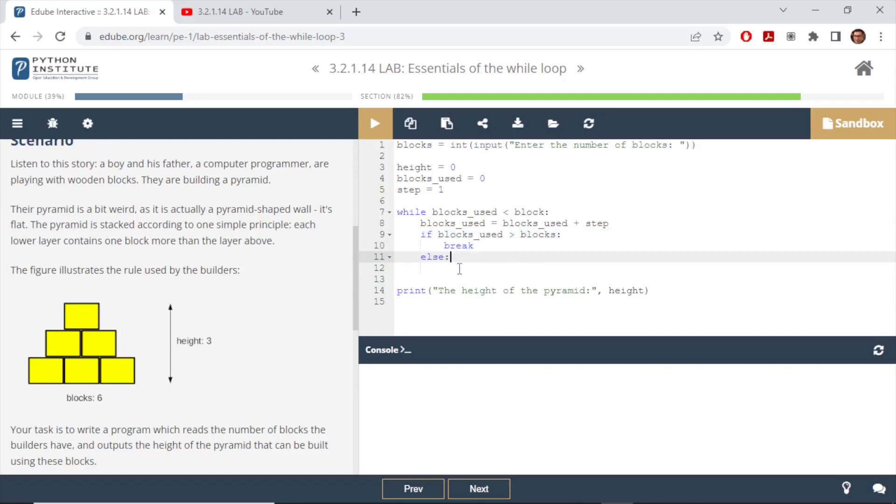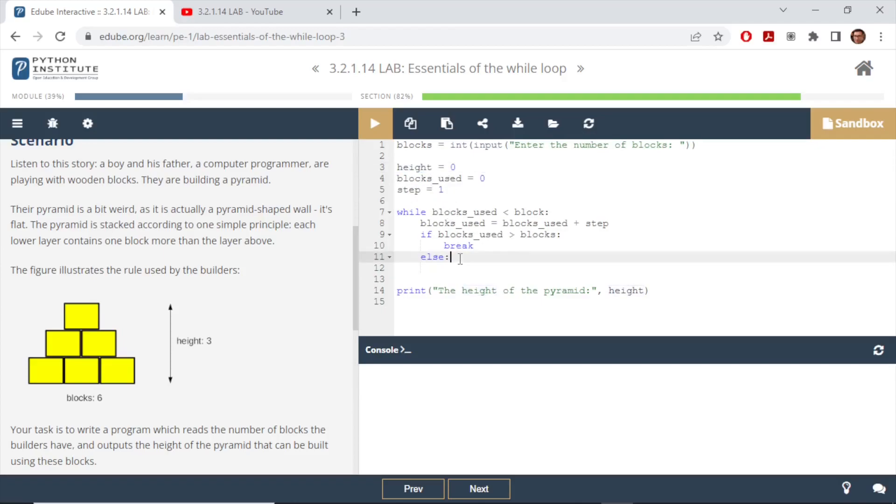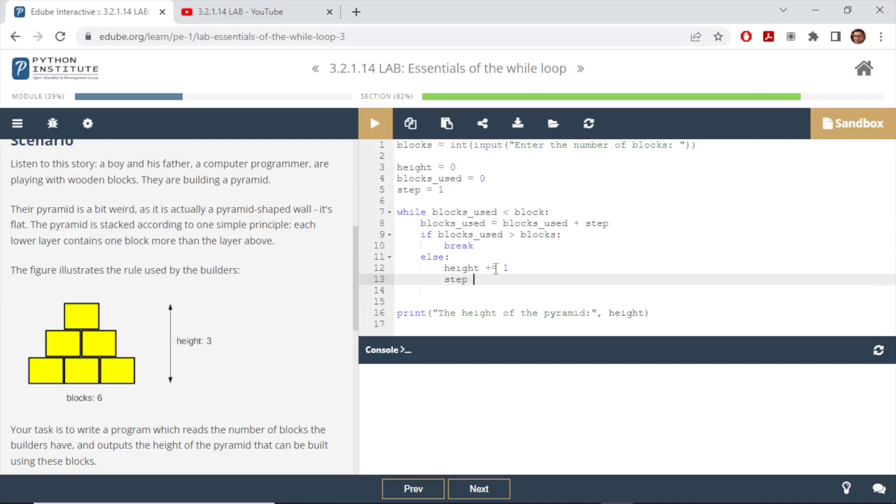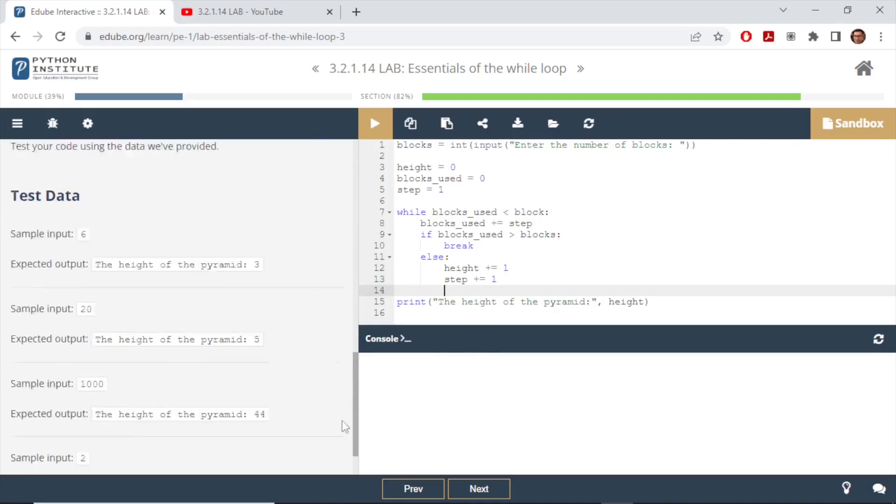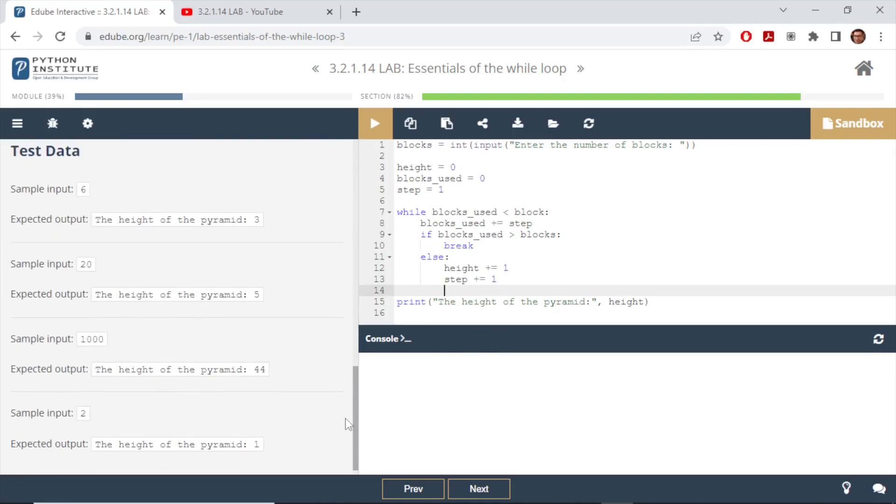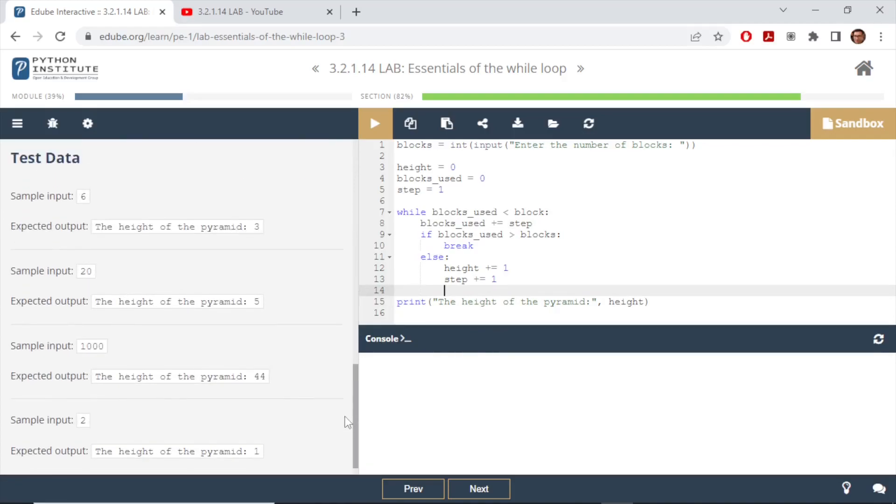Otherwise we're going to increment the step and the height, so height plus equals one and similarly step plus equals one. We can use the same concept here and say plus equals step. So I think that should do it, let's give it a few runs and use the test data and see the output.